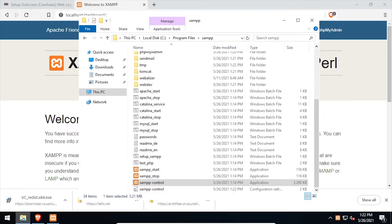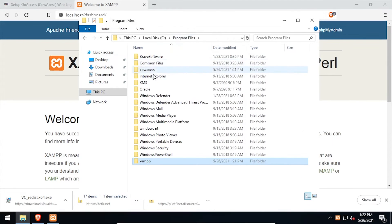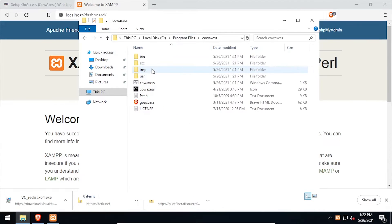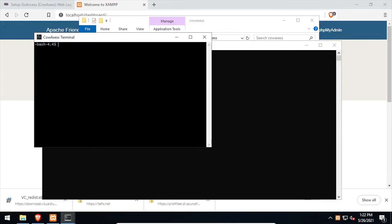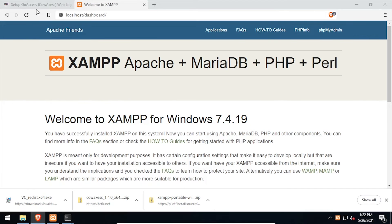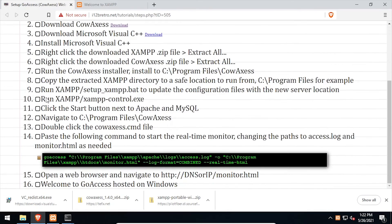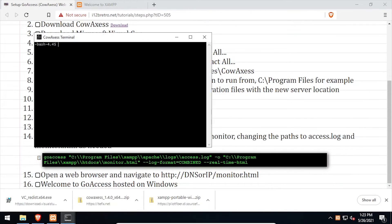Now back in file explorer, navigate back one directory and go into the CowAccess folder. Double-click the cowaccess.cmd file. In the open CowAccess terminal, paste the command from the video description, updating the paths as needed.